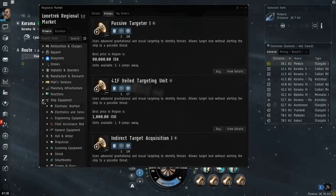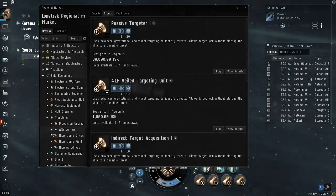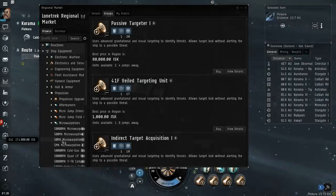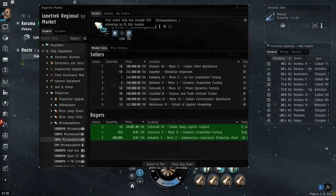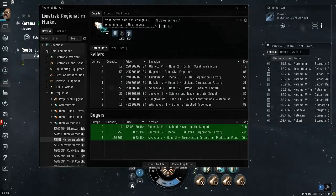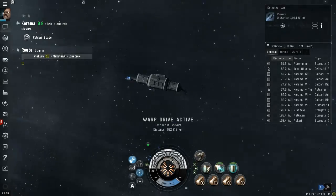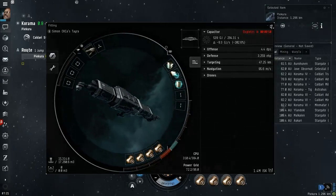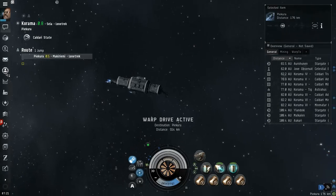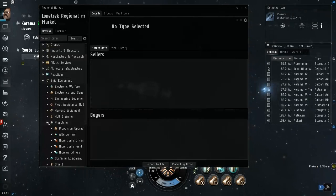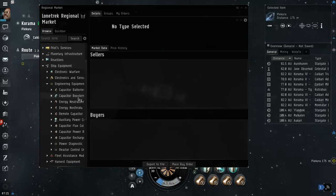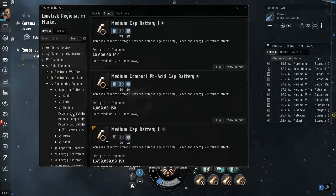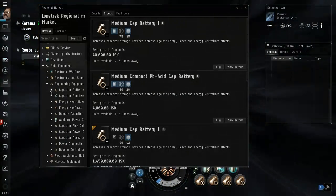I should check the bigger micro warp drive just to double check that I can't use it. Uh, ship equipment, propulsion, uh, micro warp drive, the 50 one. 150. Power grid does not have enough remaining power to fit this module. 150 power. And I only have 96 to begin with. But there are things we can do to... Like, make your power grid bigger.